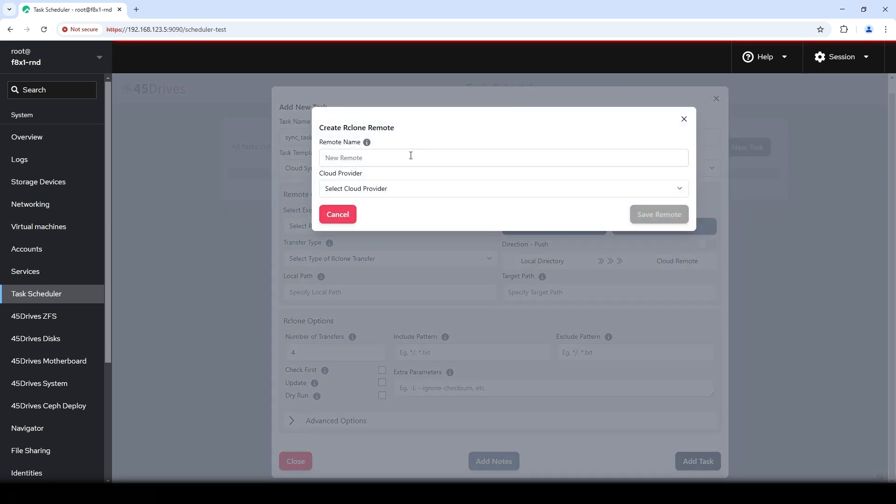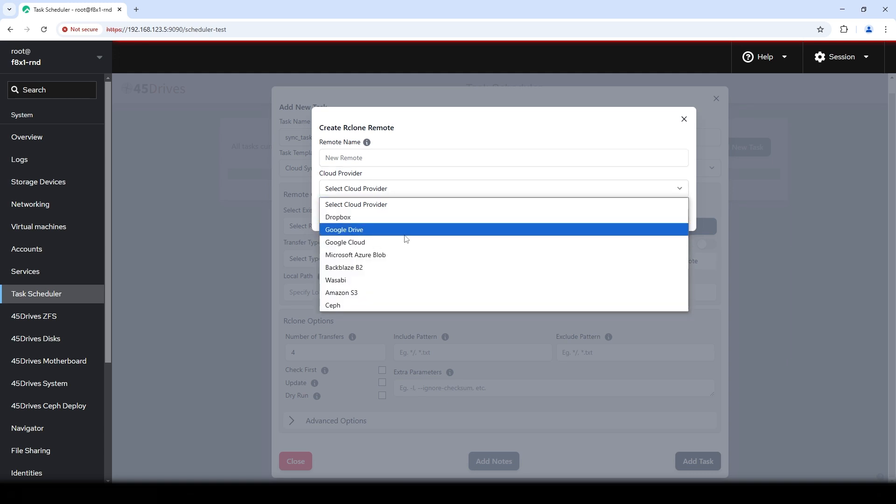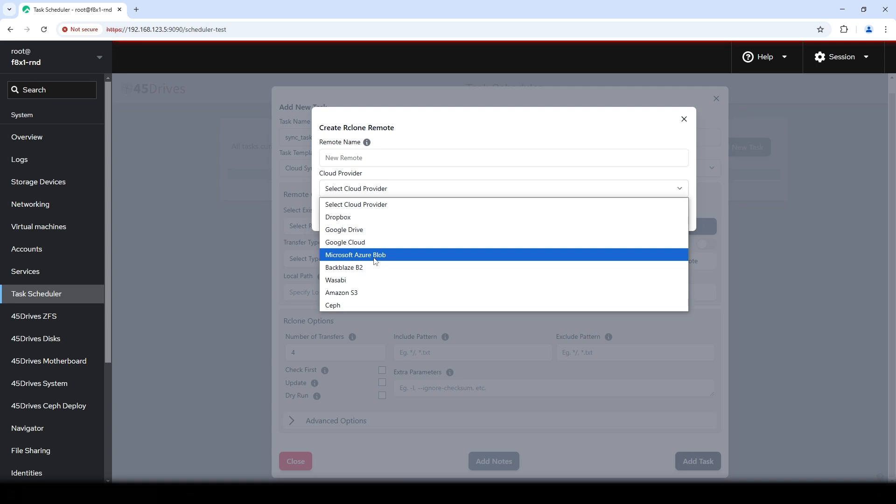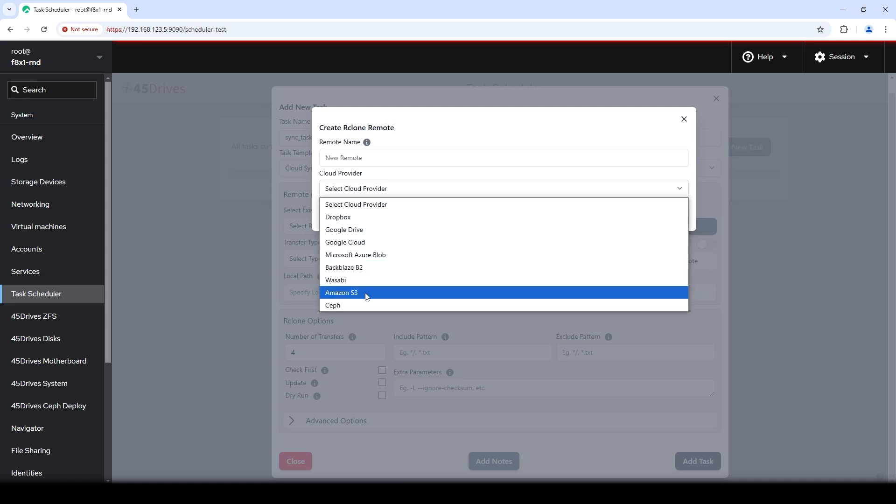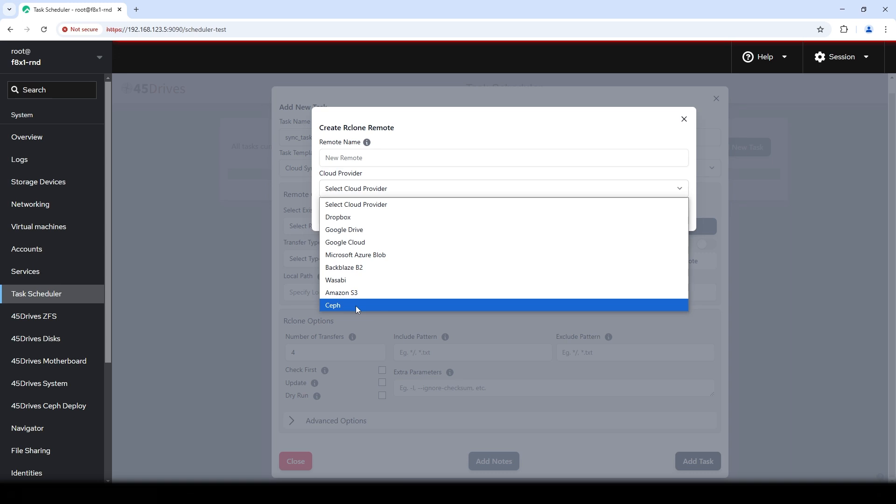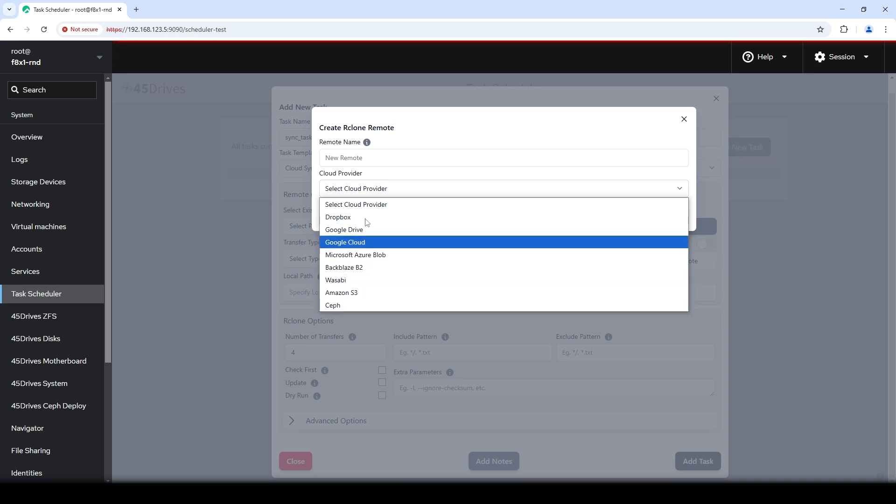So we'll click that and we'll hit create new. So when this comes up, what will we call it? So I won't give it a name yet. I just want to look through the list. So the cloud provider. So Dropbox, what we support right now is Dropbox, Google Drive, Google Cloud, Microsoft Azure Blob Storage, Backblaze B2, Wasabi S3 Storage, Amazon S3, and Ceph S3 Storage. So any of those cloud providers can be used right now.